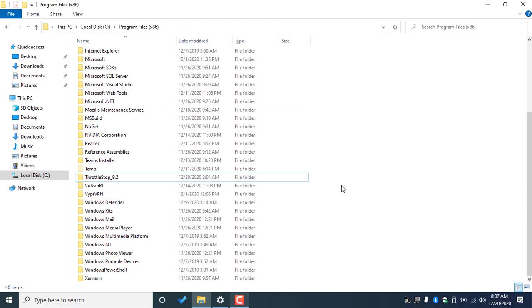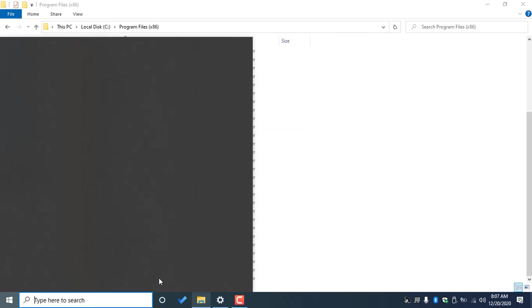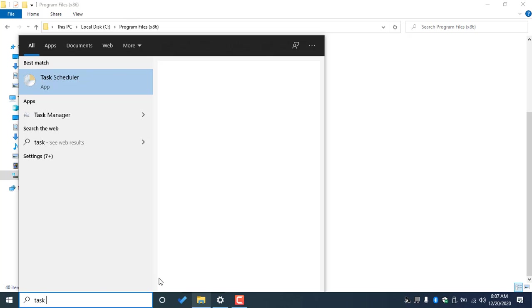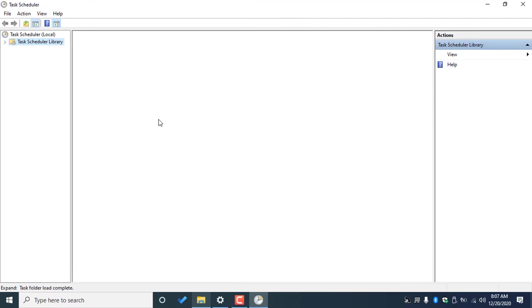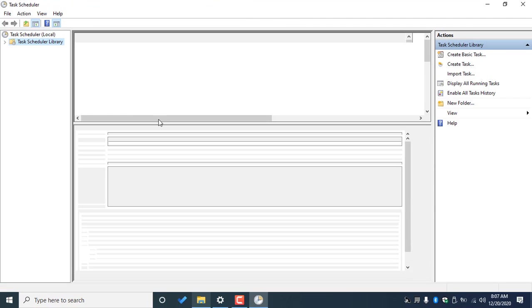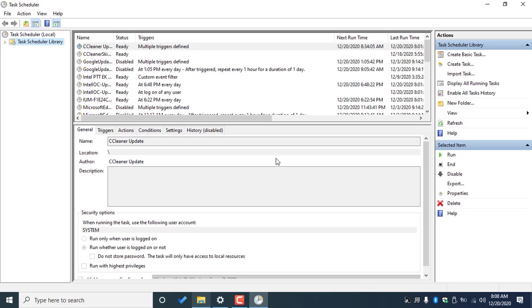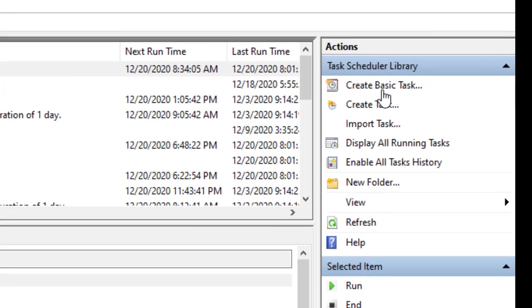So now that we have TotalStop in our Program Files, we can open the Task Scheduler and we're gonna create a new task to open this program every time our computer starts, so we don't have to open it every time manually. So we click Create Basic Task.